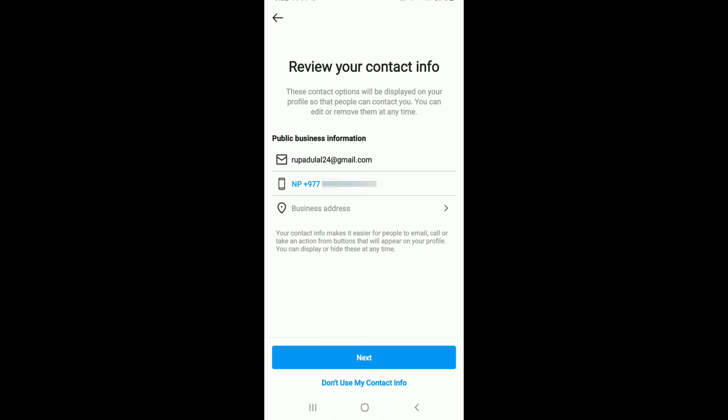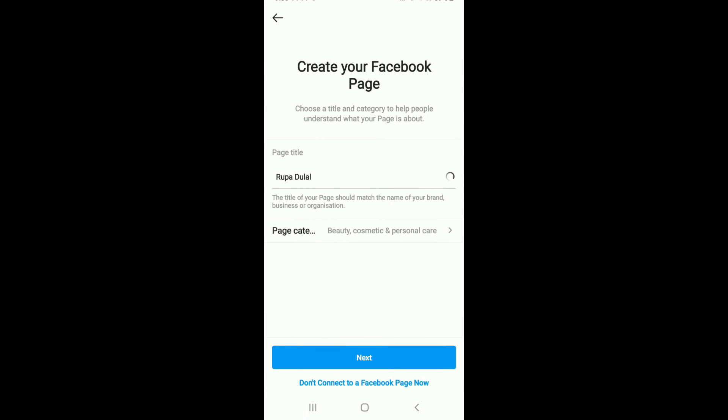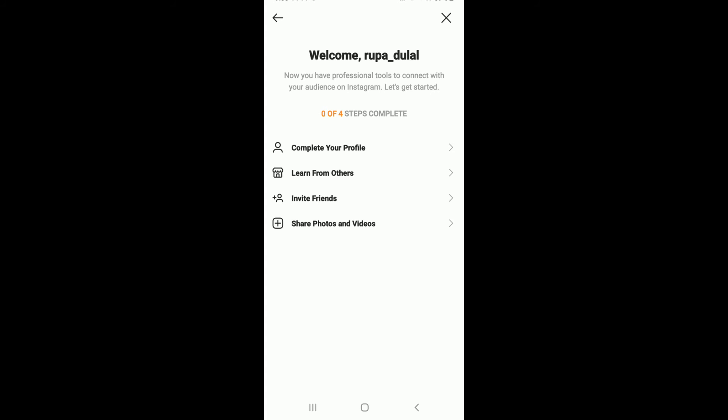You can also connect your business profile on Instagram with your Facebook page. To do so, tap on Create a New Facebook Page and follow the instructions to create one.